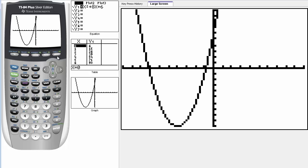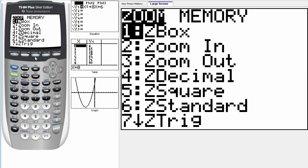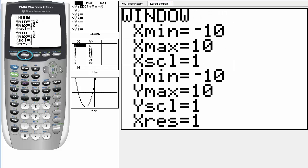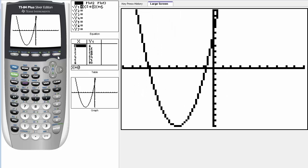Once we have our function typed in, we click on the graph button and we can see our function. Now sometimes, depending on whether you've used your calculator before or borrowed it, your Cartesian coordinate system might not be the right size. In order to see the function, we can click on zoom, and you can zoom in or out or play with the window settings. The window shows x min and x max — my x axis goes from negative 10 to 10 with scale 1, same for y. Click graph and here's our function. Notice how the function opens up, exactly as we predicted. That's your quadratic function.